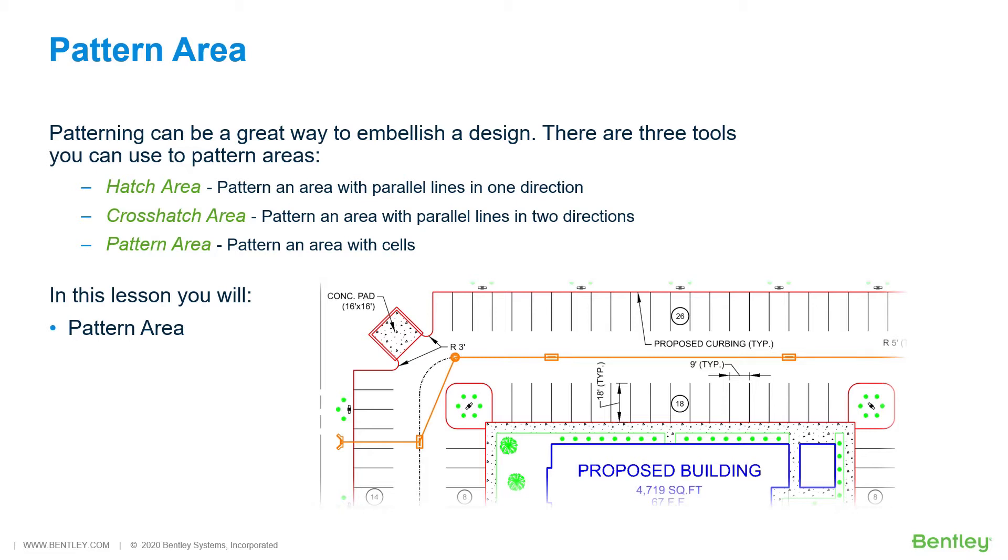The Pattern Area tool will be used to create a concrete stippling pattern for the concrete dumpster pad as well as the sidewalk encompassing the proposed building. While you work through the lessons in this course, you will pattern area.